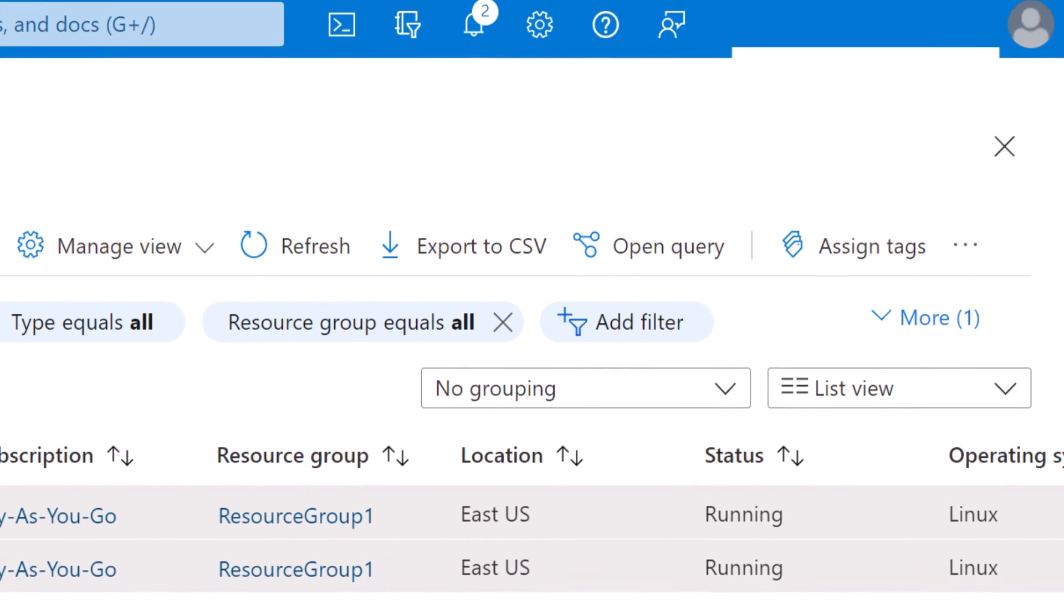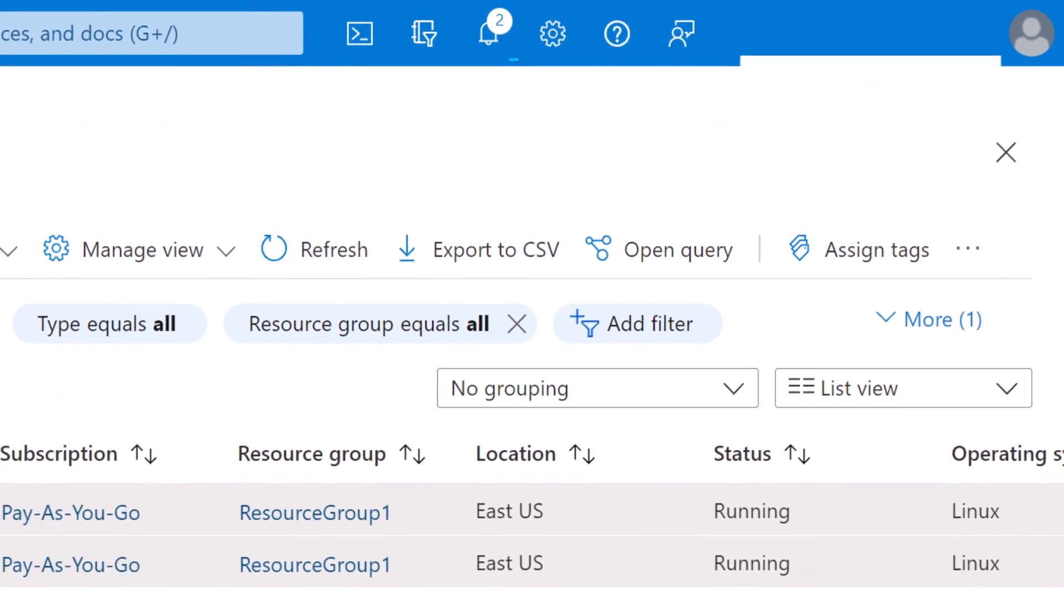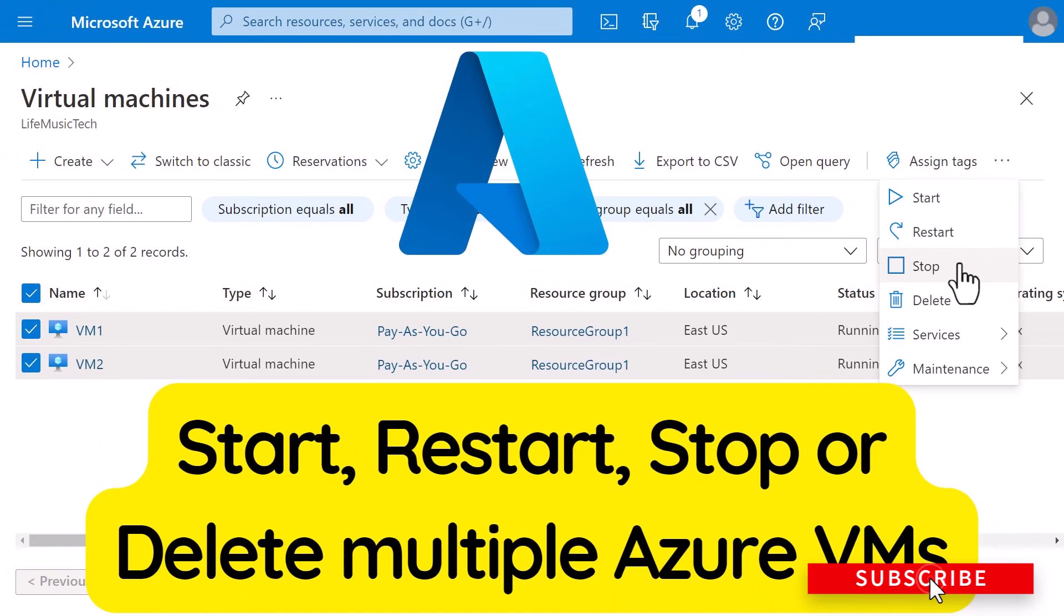This is going to delete the virtual machines which I've selected. This is how you manage multiple virtual machines at the same time using the Azure portal.